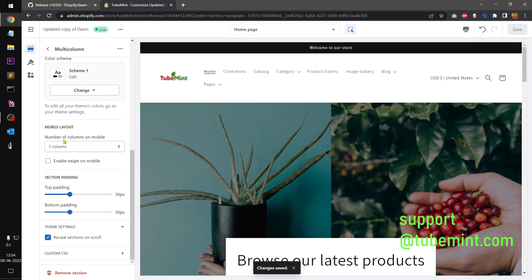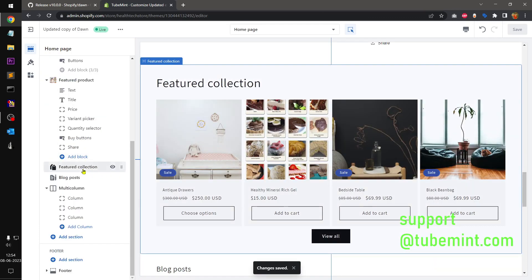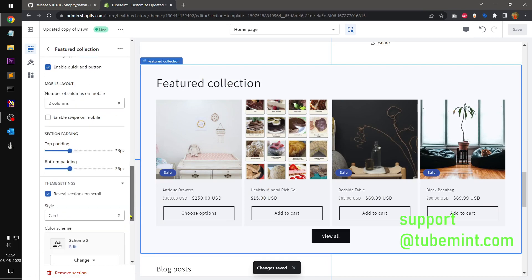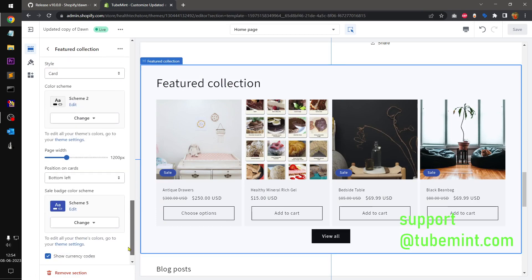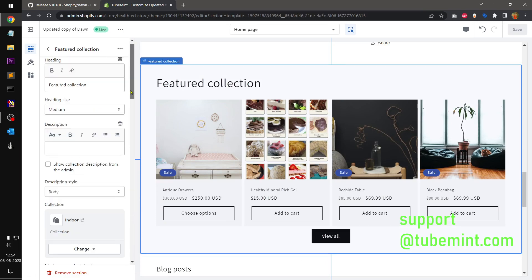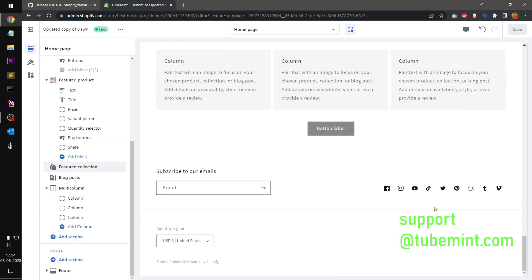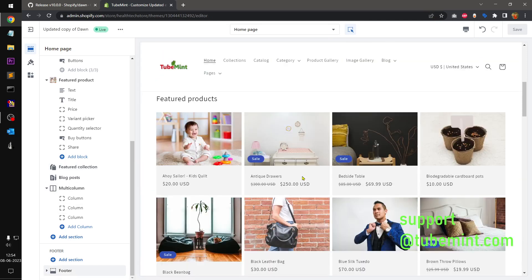I think this is what they call animation — 'reveal on scroll.' It's the same thing across featured collection and multi-column. That's a very minimalist animation. I think reveal-on-scroll is what they mean when they refer to animation in the changelog.